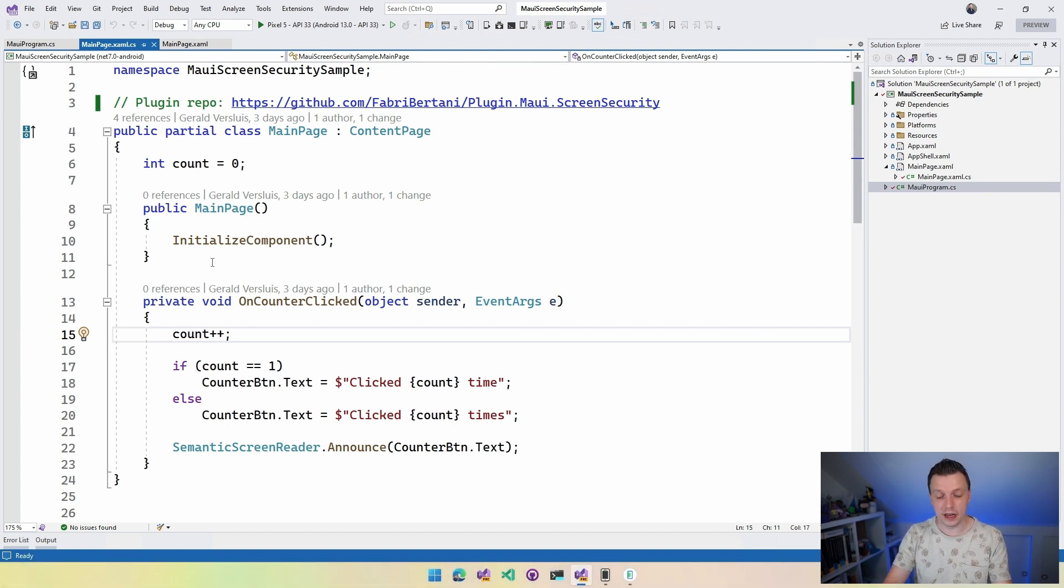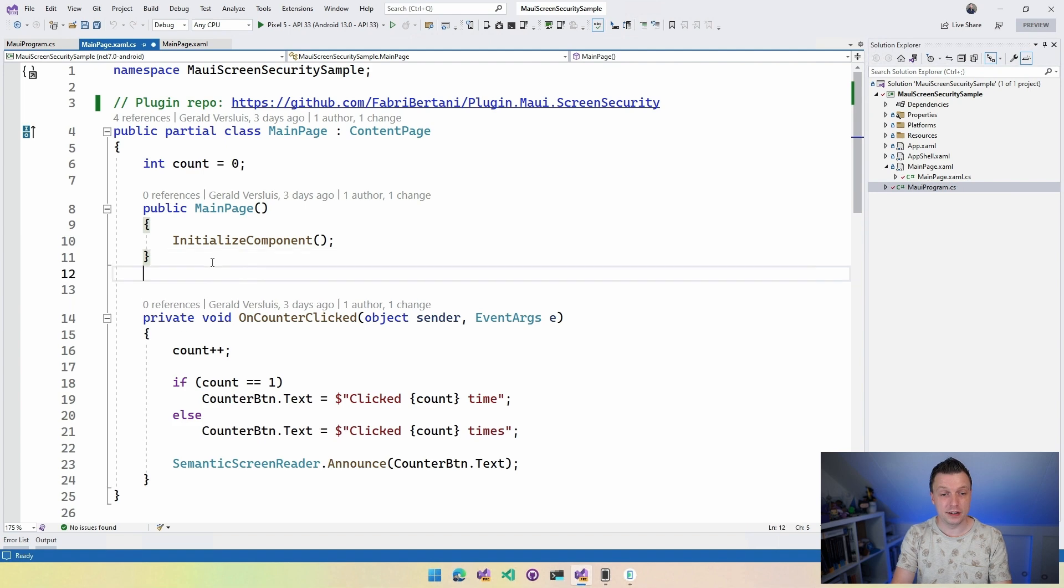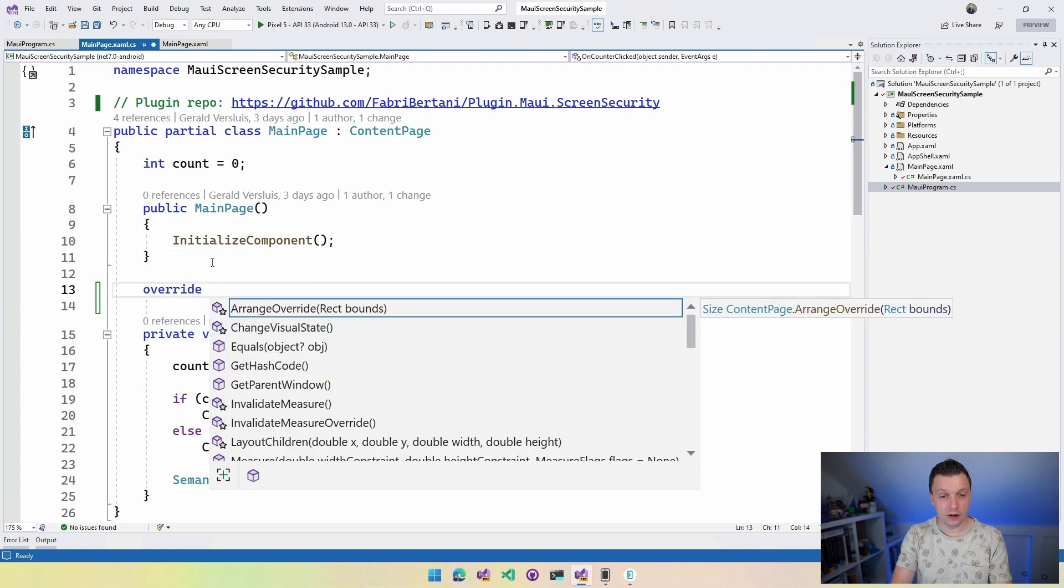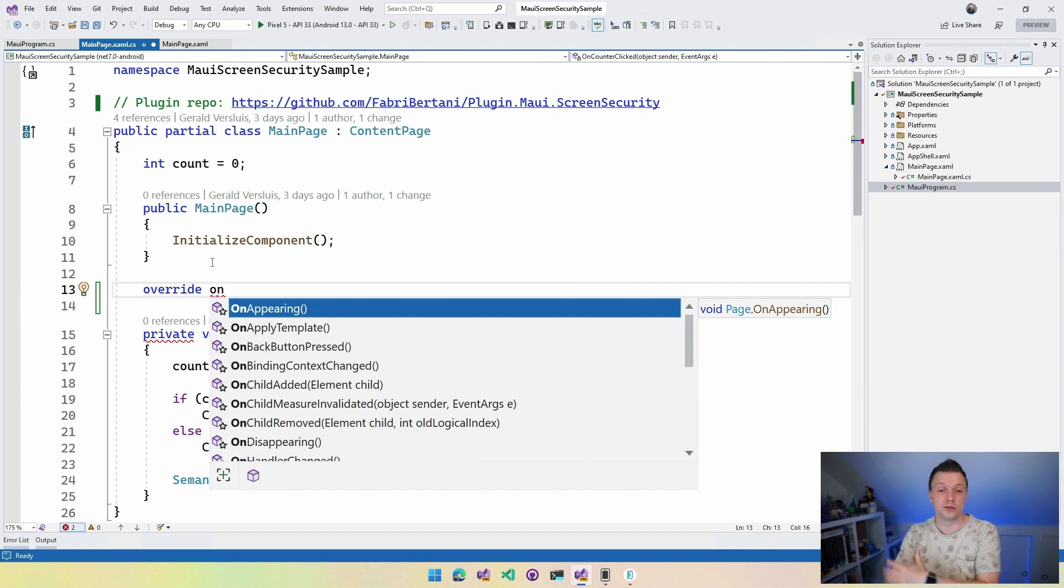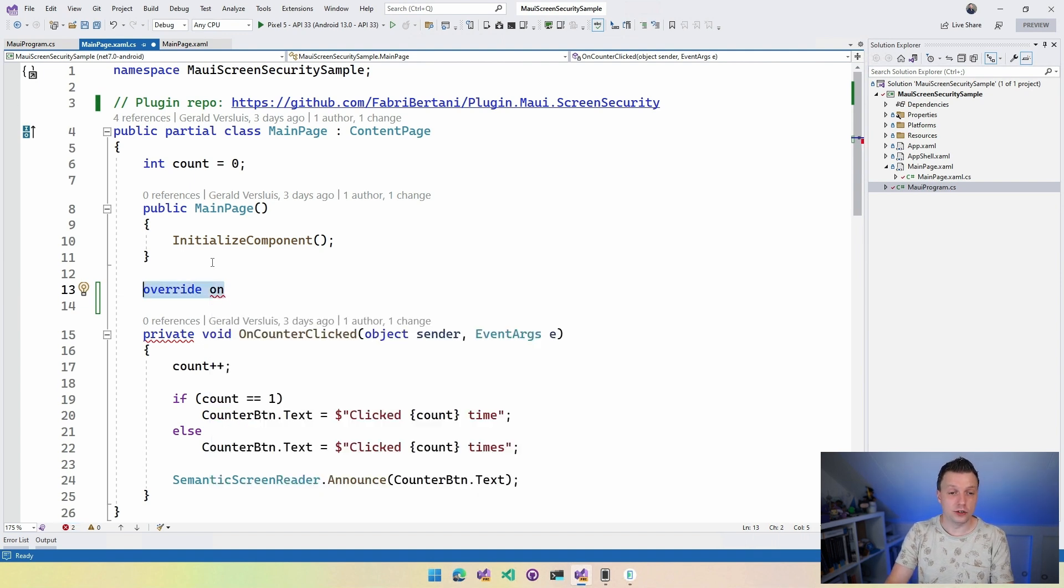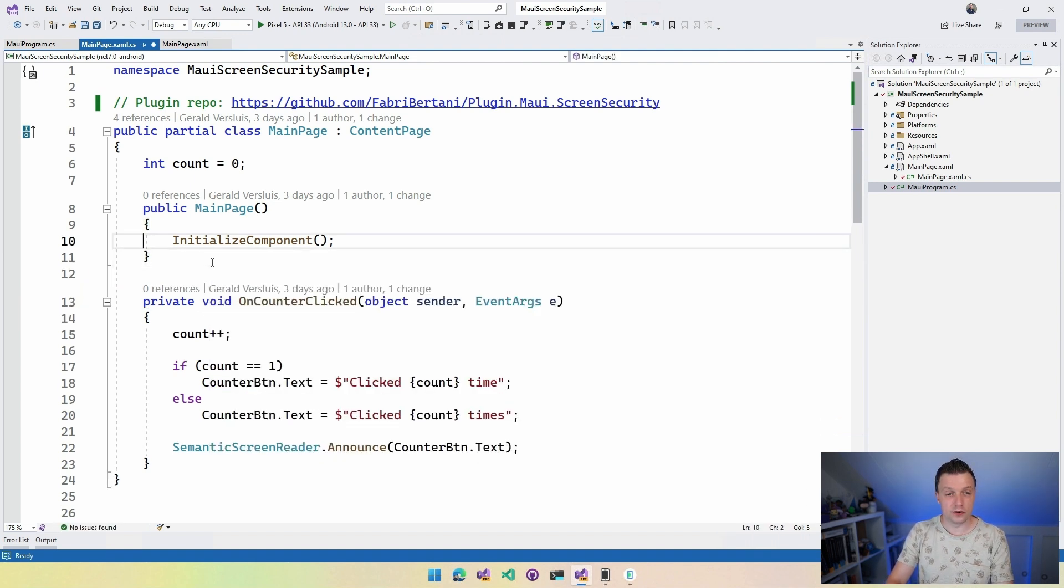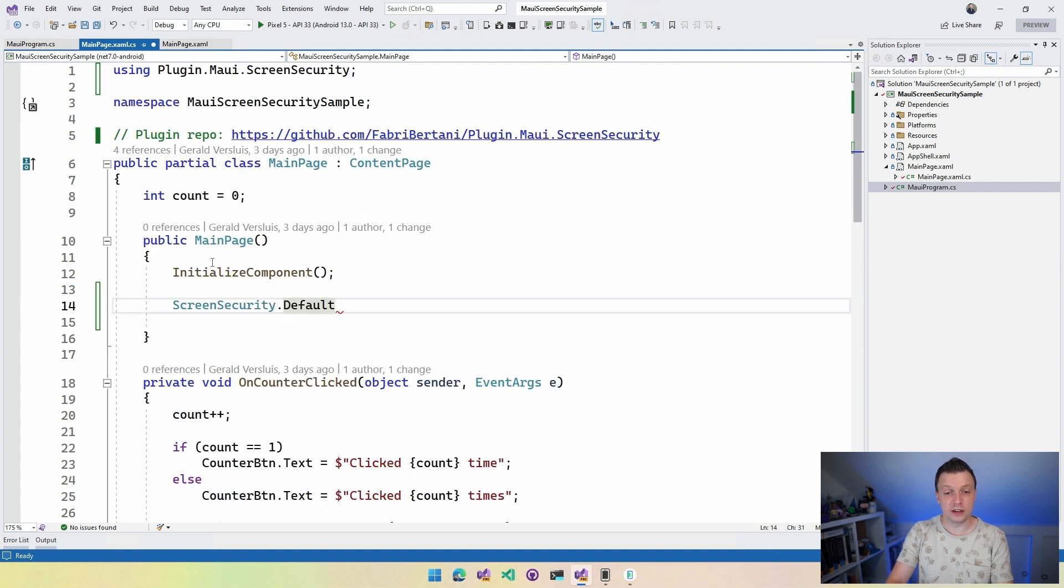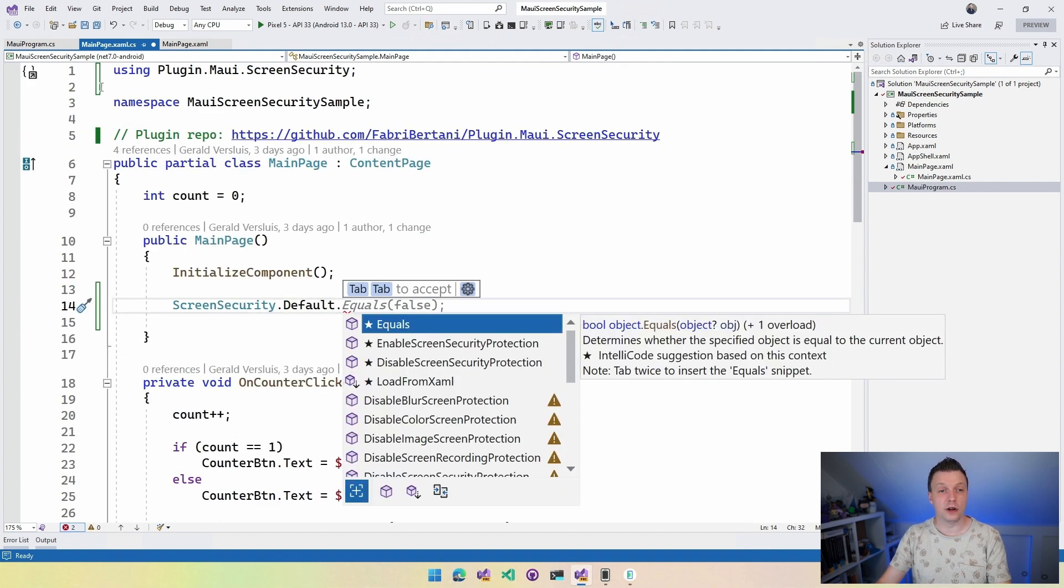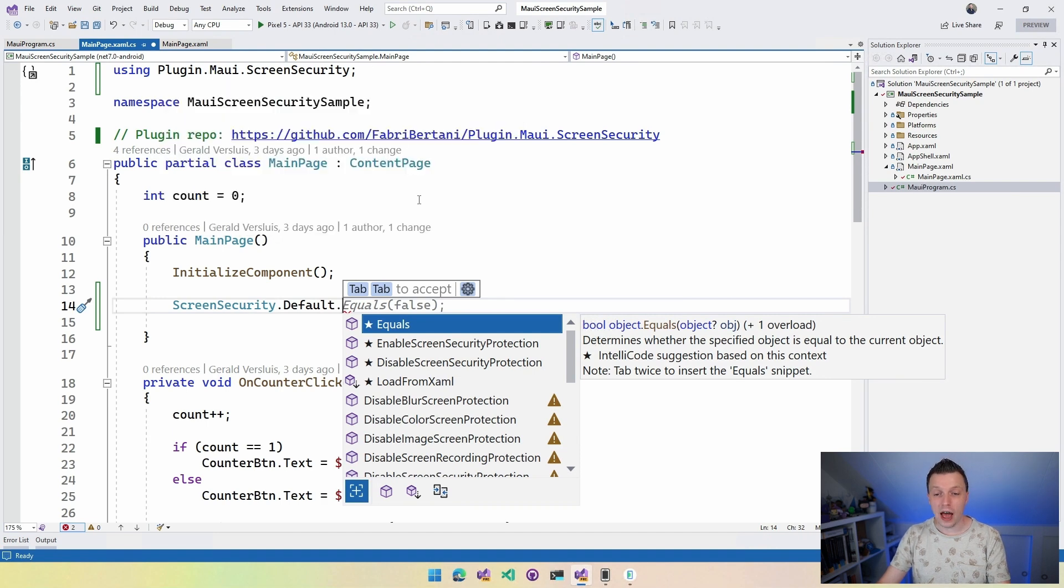You could do like override OnAppearing. So whenever this screen appears or any other screen, you can do it right there or you can just do it here in the constructor if you want. So let's just do that ScreenSecurity.Default. It automatically adds the right using right here with Visual Studio plugin.maui.screensecurity. And you have a couple of APIs.